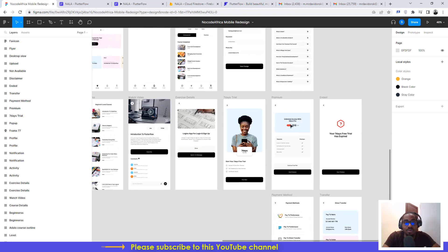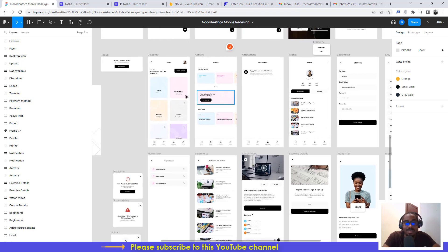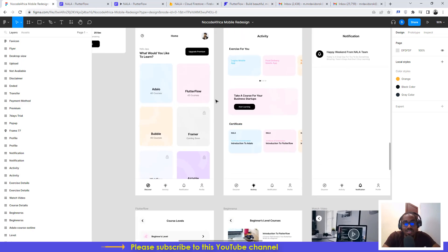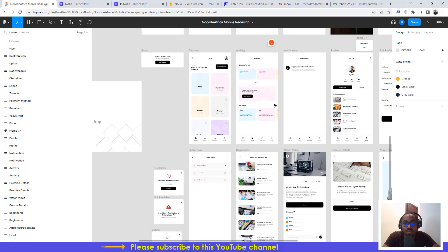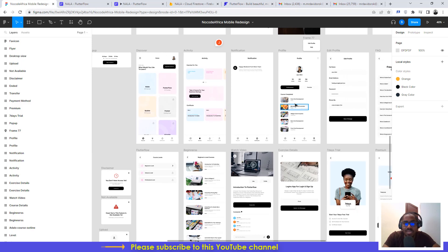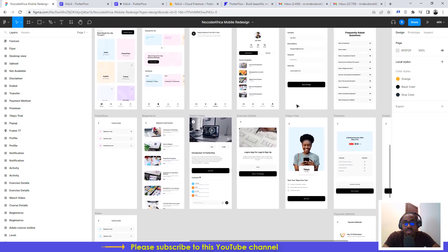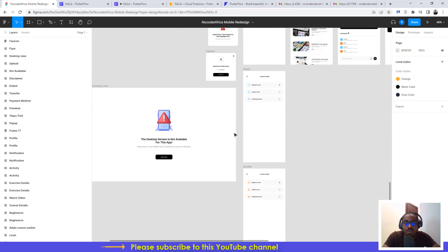The application has some premium features and also a trial period, so you can test it out and see how it goes. With it, you can learn Flutter Flow, Framer, Bubble, Adalo, Airtable, and Webflow — all in one application. This is version 1.0 and we plan to improve it over time based on feedback and reviews from users.